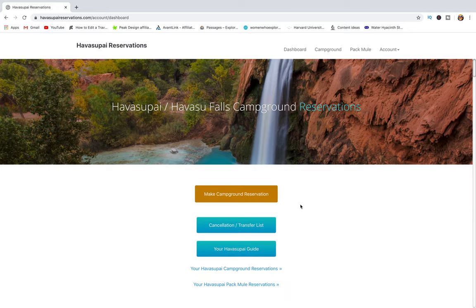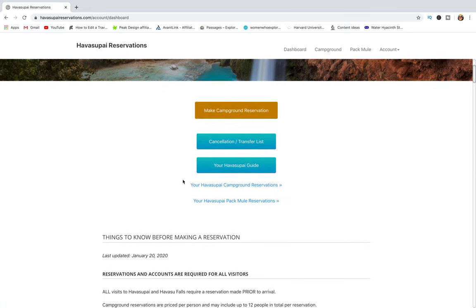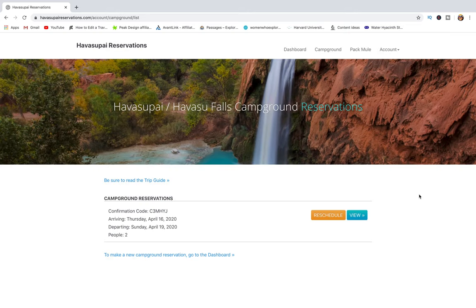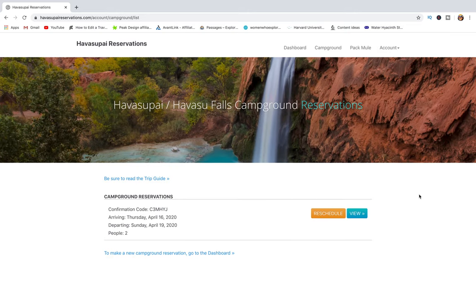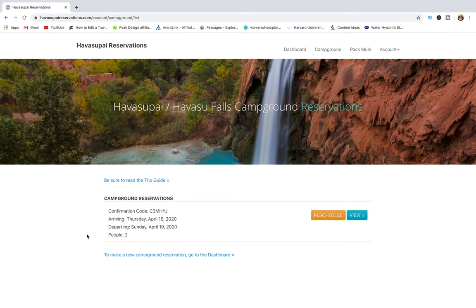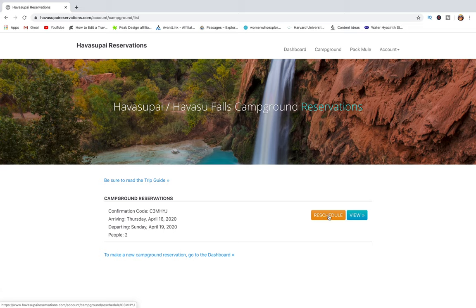From here, go to your Havasupai campground reservations. This will show you the campground reservation you have in place with your arrival date, departure date, and the number of people.